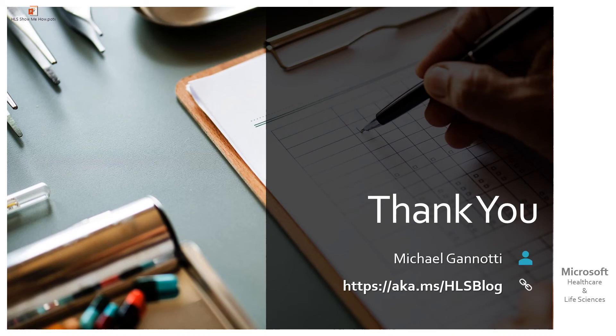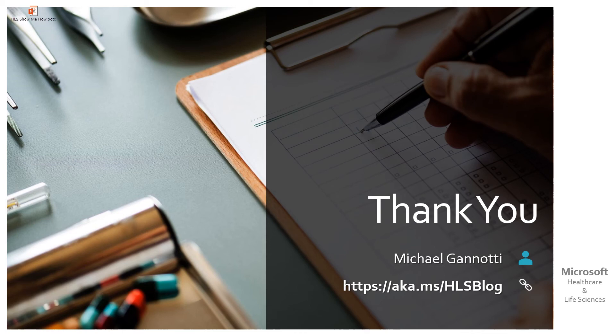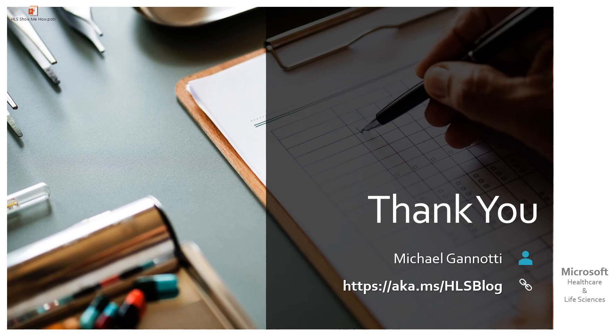With that, this is Mike Giannotti from aka.ms slash HLS blog. That's aka.ms slash HLS blog. If you have questions about how to do things, simply ask me and my colleagues here on our site, or you can find us in social media, and we'll be happy to show you how. With that, this is Mike Giannotti bidding and have a great day. Take care. And as always, ciao.